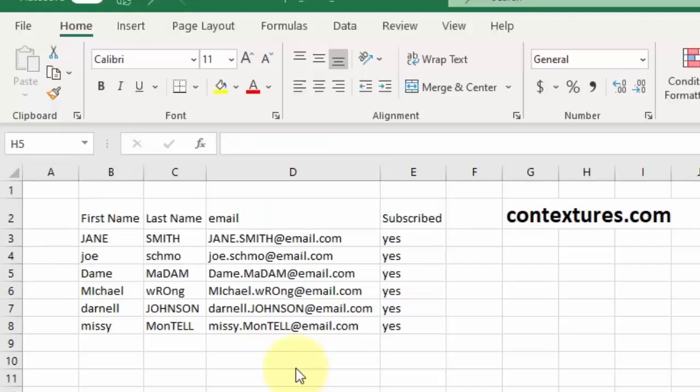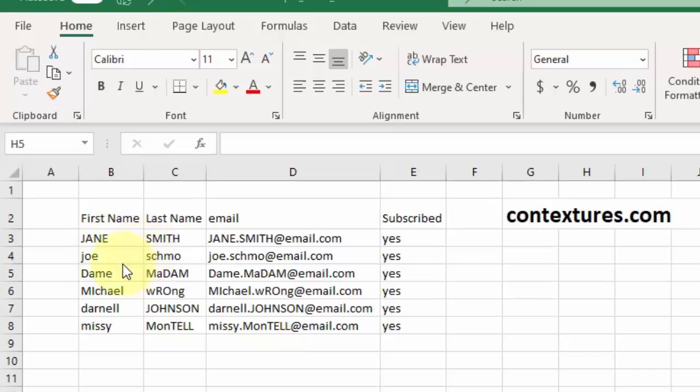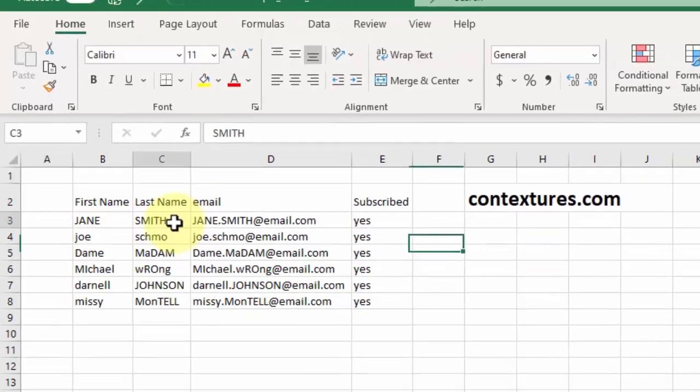I'm going to make this a table because it will make it much easier to copy down the formula. To format it as a table, first I'll select a cell inside the data.